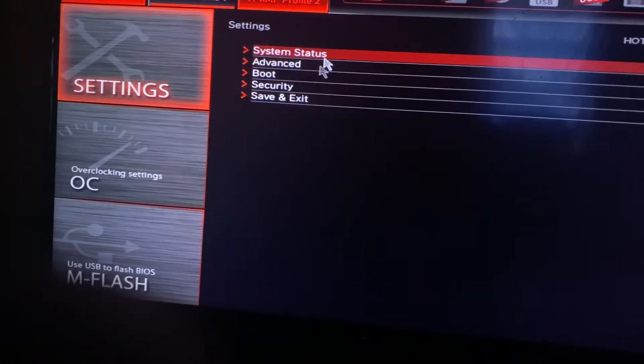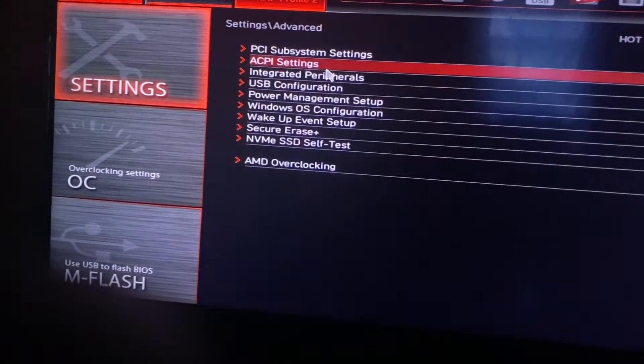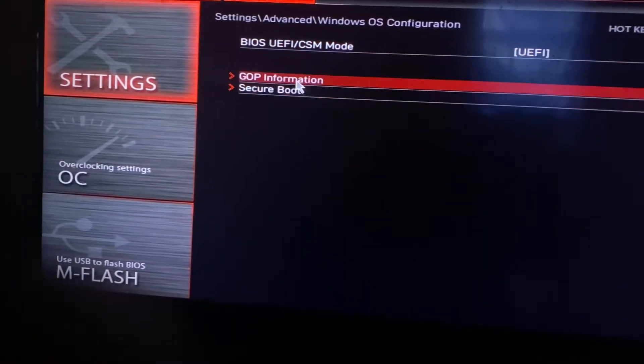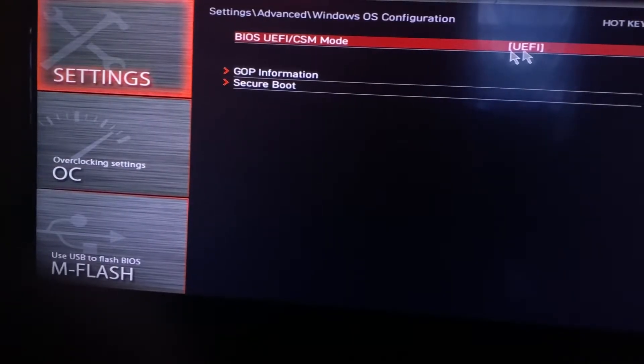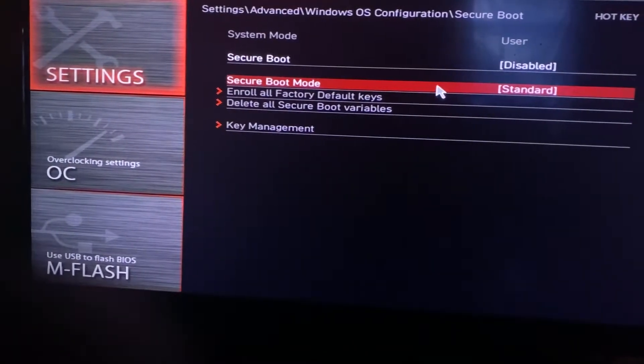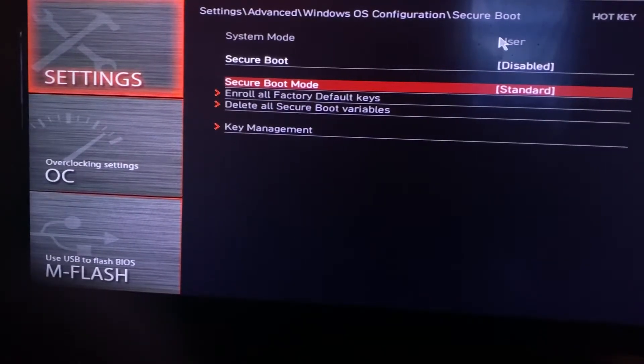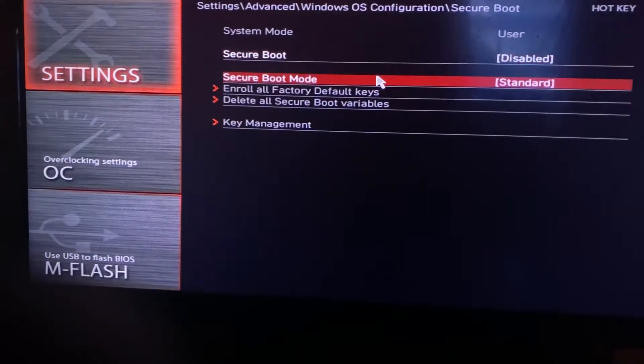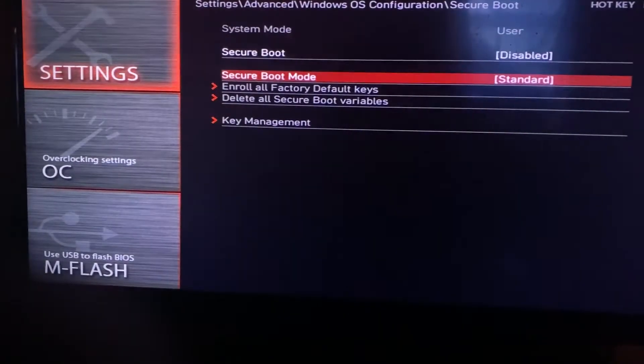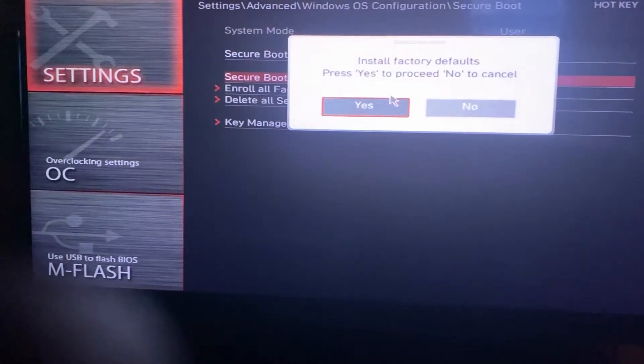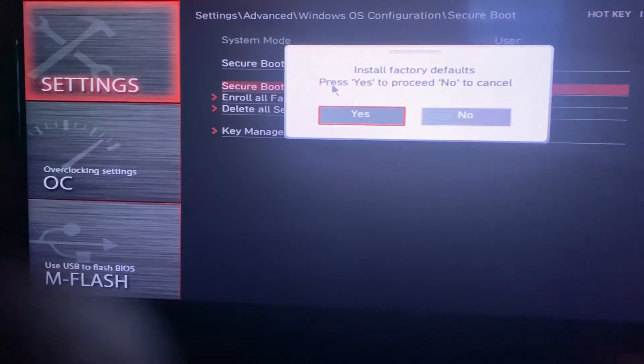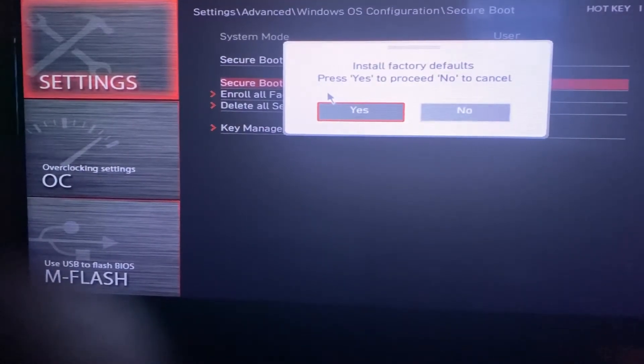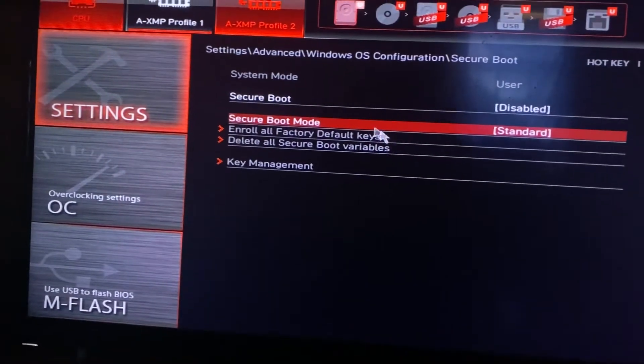I went to Settings, I went to Advanced, Windows OS, and I had to make sure this was on UEFI according to videos I watched to turn this on. And then at first this was on Setup Mode, or the System Mode was on Setup instead of User. So I had to go to Standard, then I had to go to Custom, then I had to go back to Standard. And then it said install the factory defaults, and then I pressed Yes.